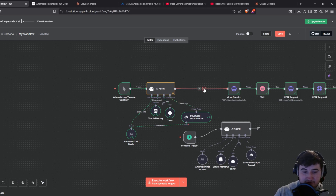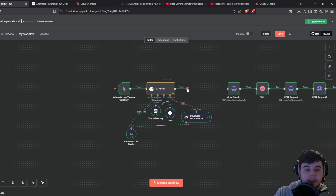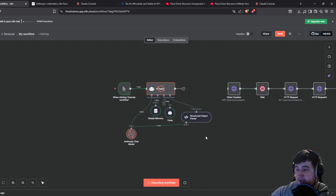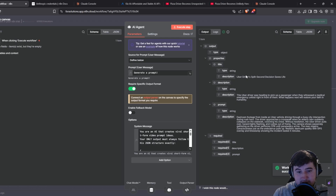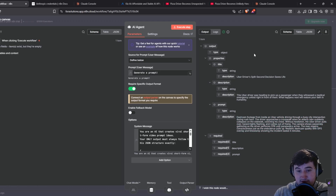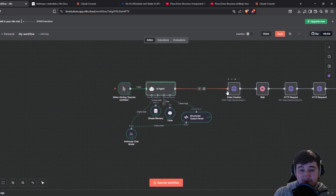So that is the whole creation of the prompt for the video done. This is going to basically create the prompt, get it ready to give to Sora 2. I'm going to run it and show you what it outputs — once it's done it'll output a title, a description, and a prompt. For example: 'Uber driver's split second decision saves a life' — that sounds like a very viral title idea.